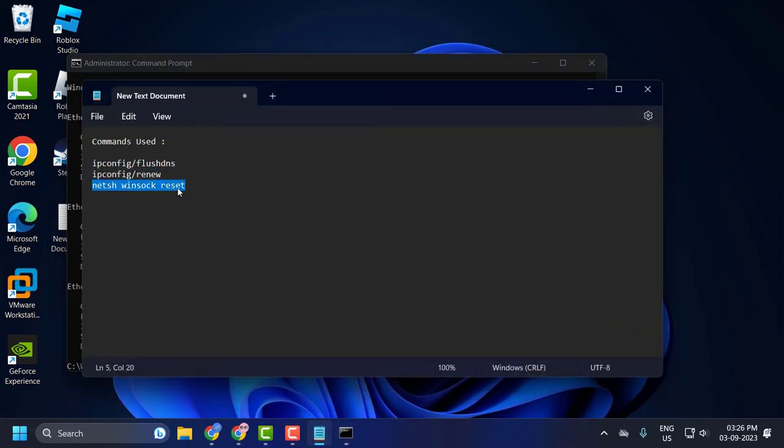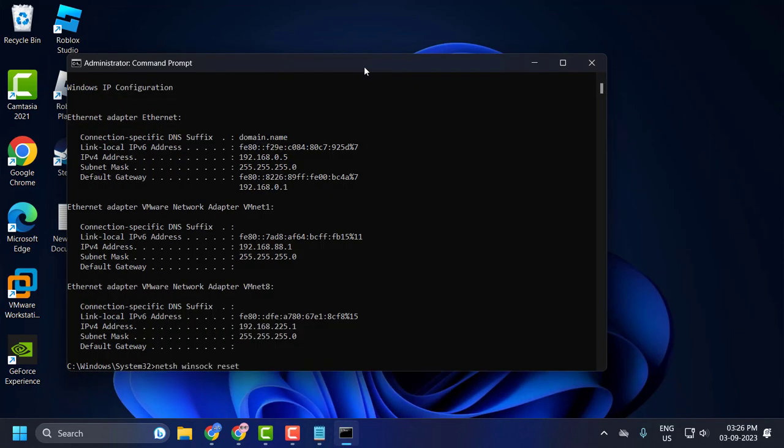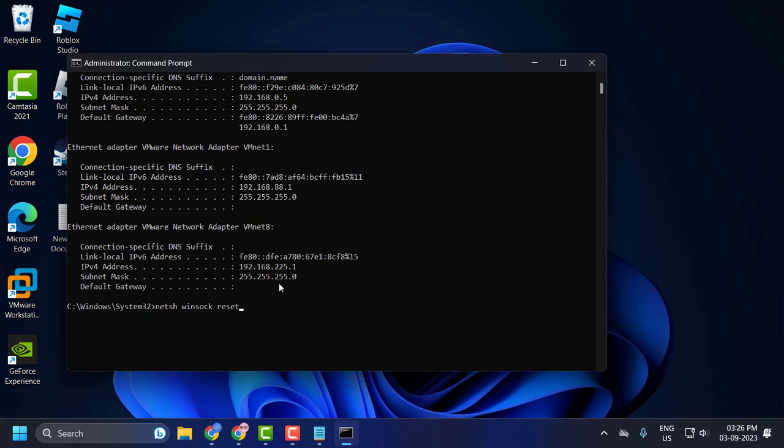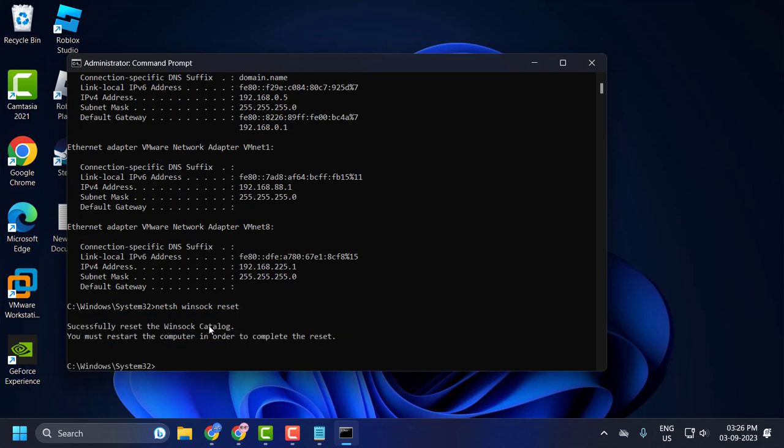Netsh winsock reset - press enter. Successfully reset the winsock catalog. This command will undo configurations made to the winsock catalog and will fix networking problems such as web browsers or VPN applications.